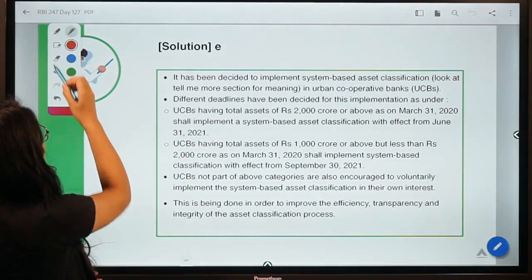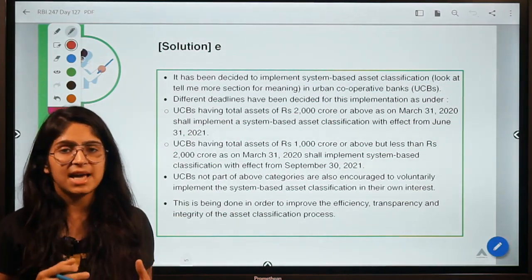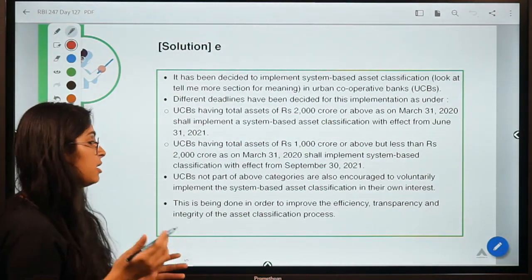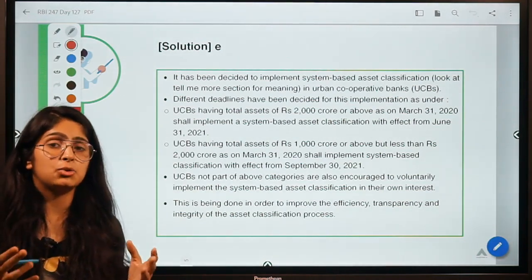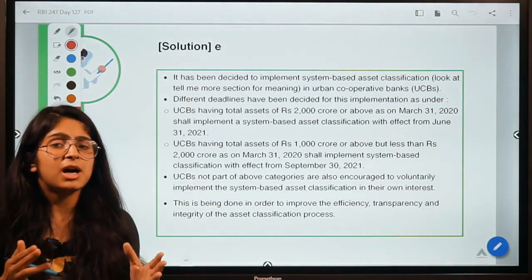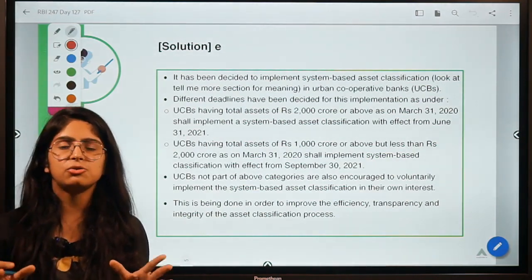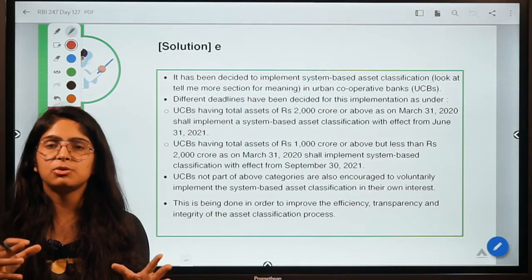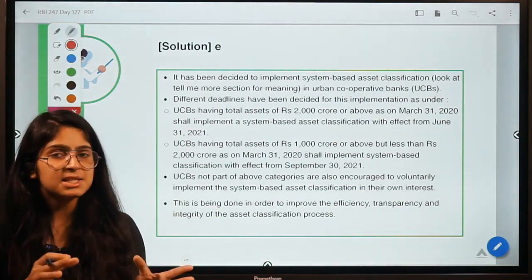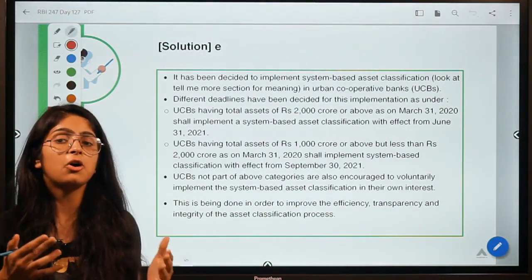As you can get from its name, system-based means there is a system that classifies or divides assets into different categories. If you are a lender who has lent money to friends, some are creditworthy and will pay you back, while others — you know that money is never coming back. So you classify your assets into good or bad. The same goes for banks, and UCBs have been directed to do the same.